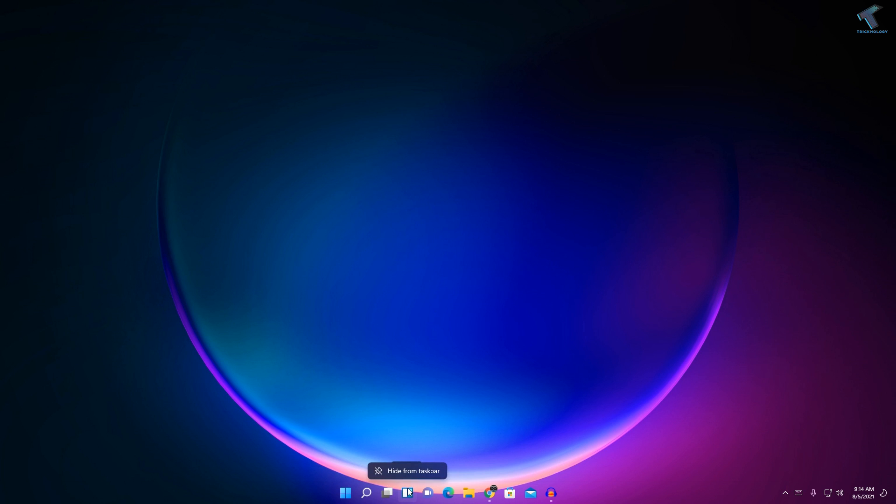The first method is just right-click on your widgets and click on 'Hide from taskbar', and that's it.